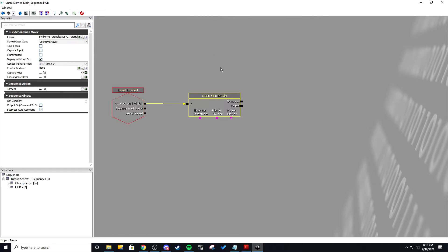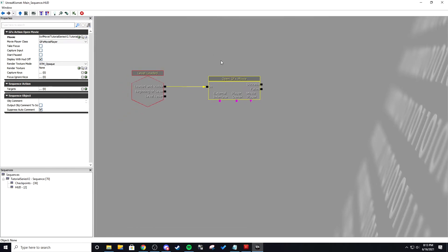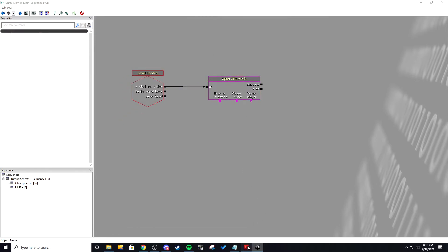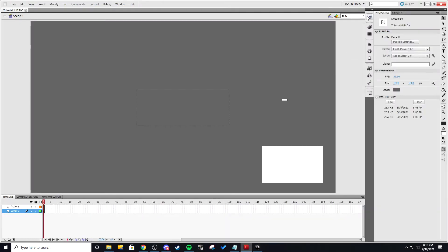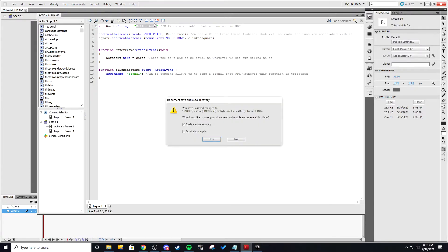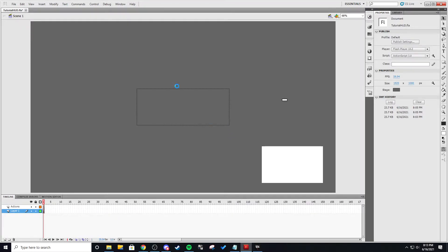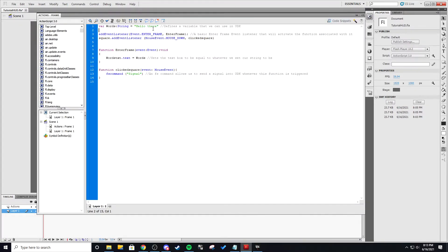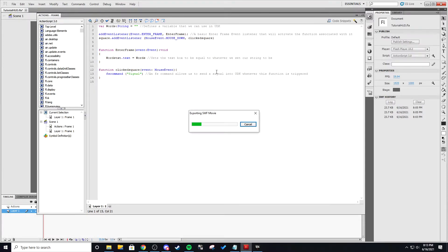So we have two variables in here. I'm actually going to delete this because I don't want to actually say hello there. I want it to say nothing so I can set in UDK.